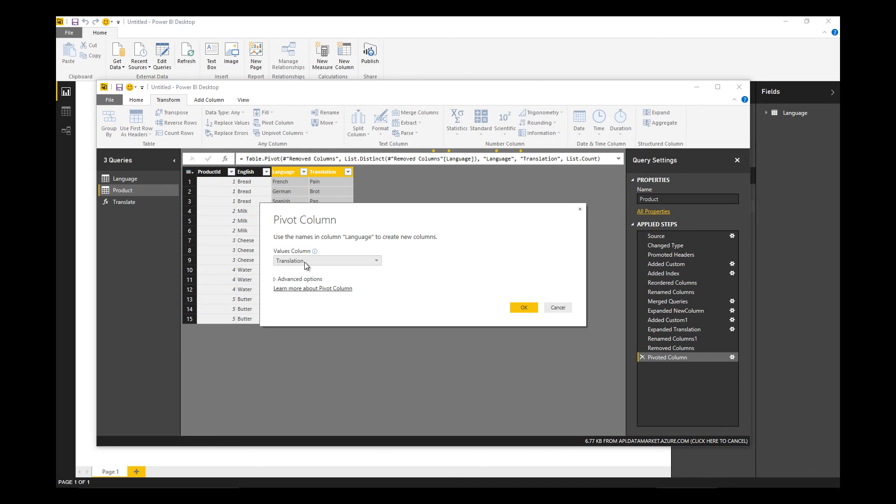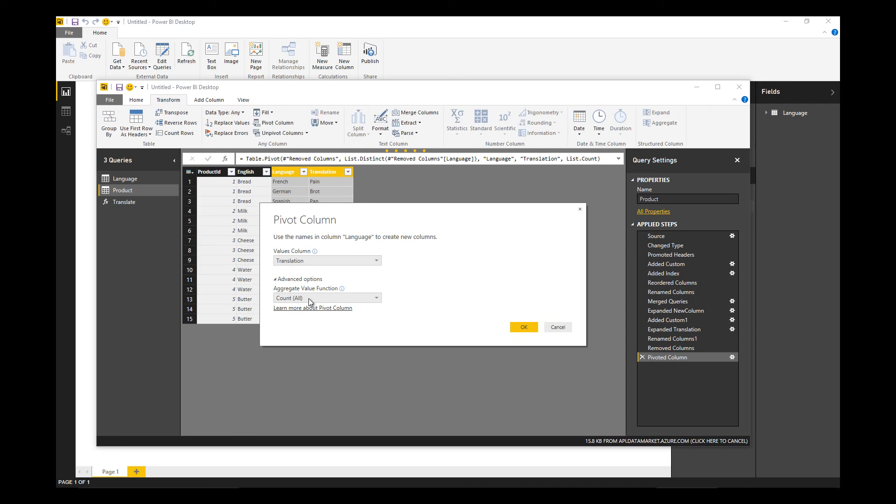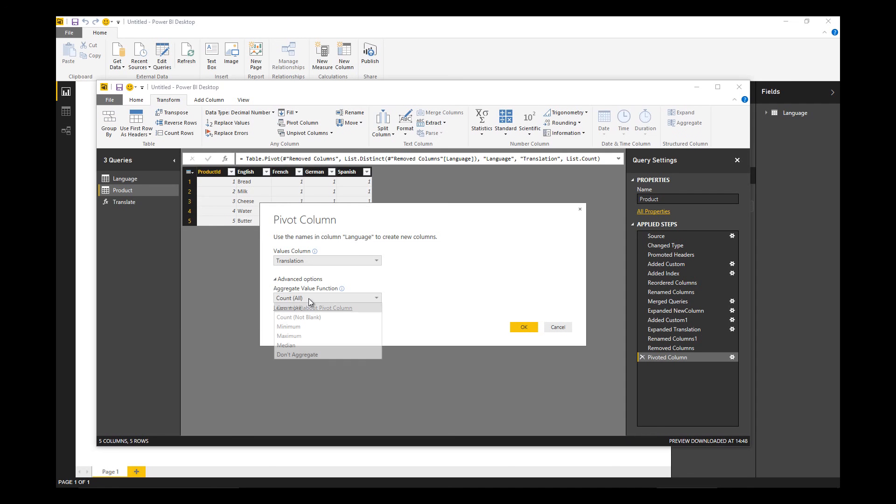Let's pivot that table back. The values column is going to be the translation. It's going to do an aggregate by default - I don't want it to do that. So I'm going to turn off the aggregation so we actually get the value rather than the count in each of the cells.